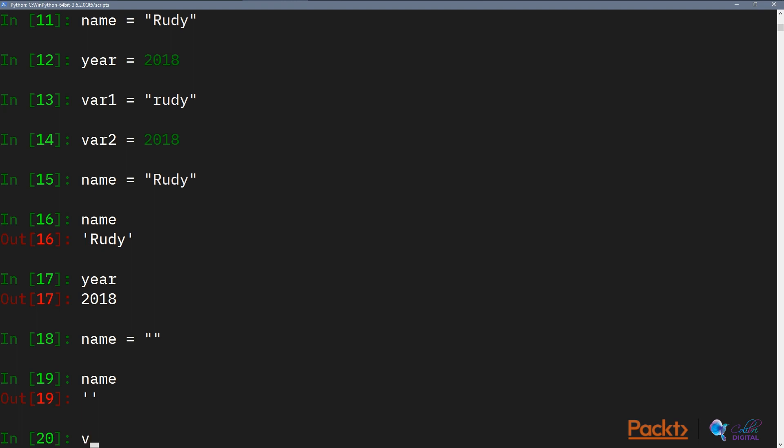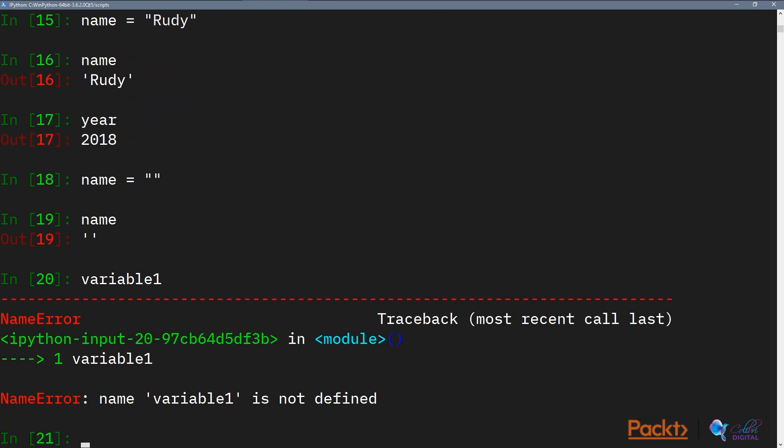We can have name and it will be an empty string. But you can't just create a variable without giving it a value. So you can't just do variable one. As demonstrated before, it would say that variable one is not defined and you can't not define it. Whenever you create a variable you have to give it a value.